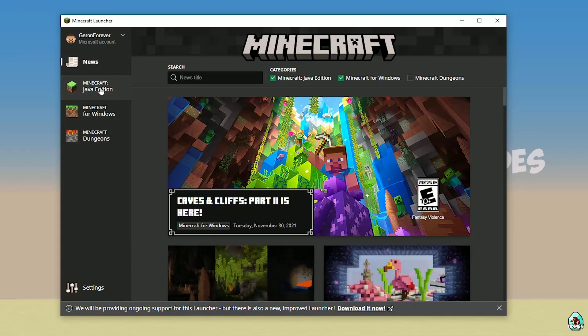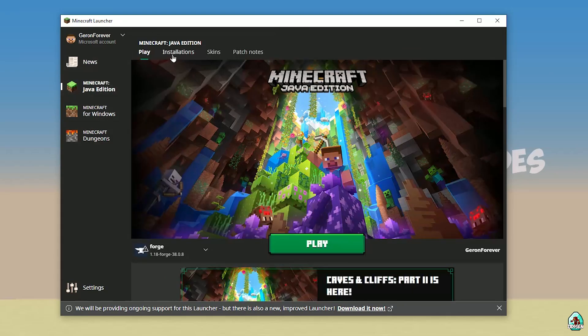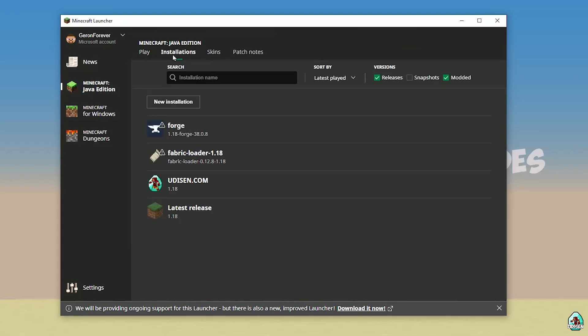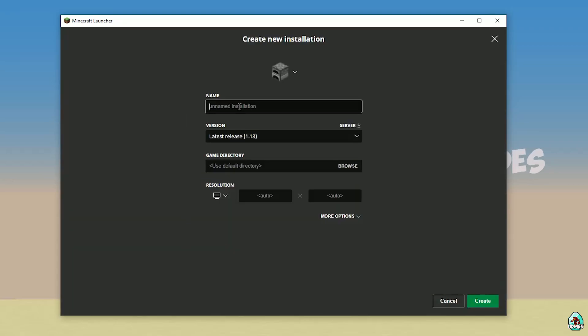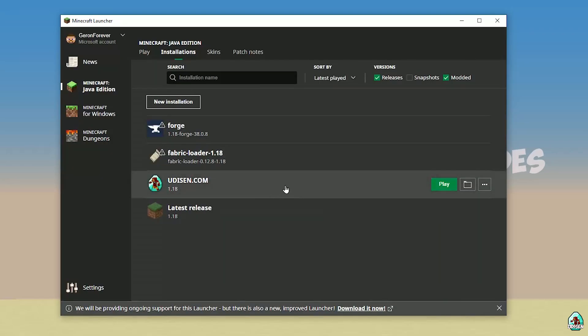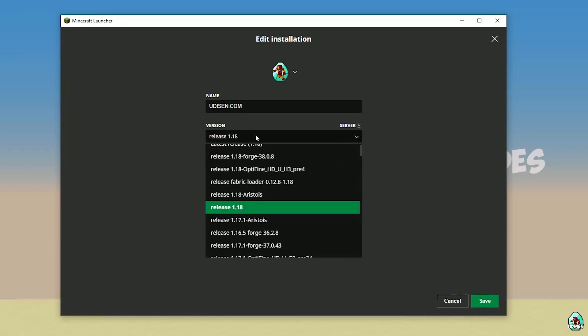Open Minecraft Launcher as usual and go into Minecraft Java Edition installations. Here, find Udison.